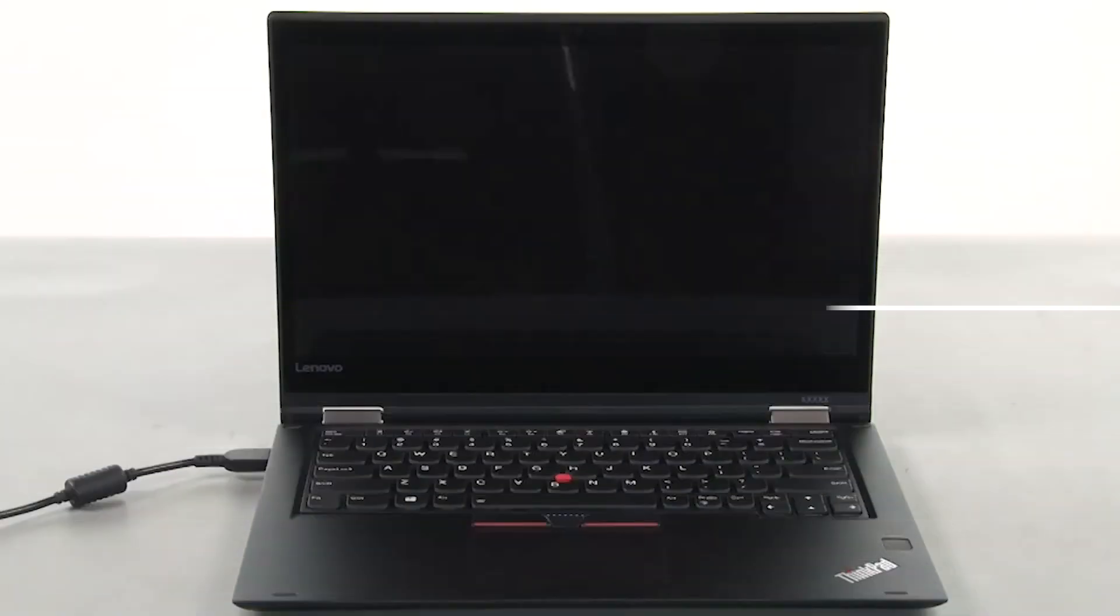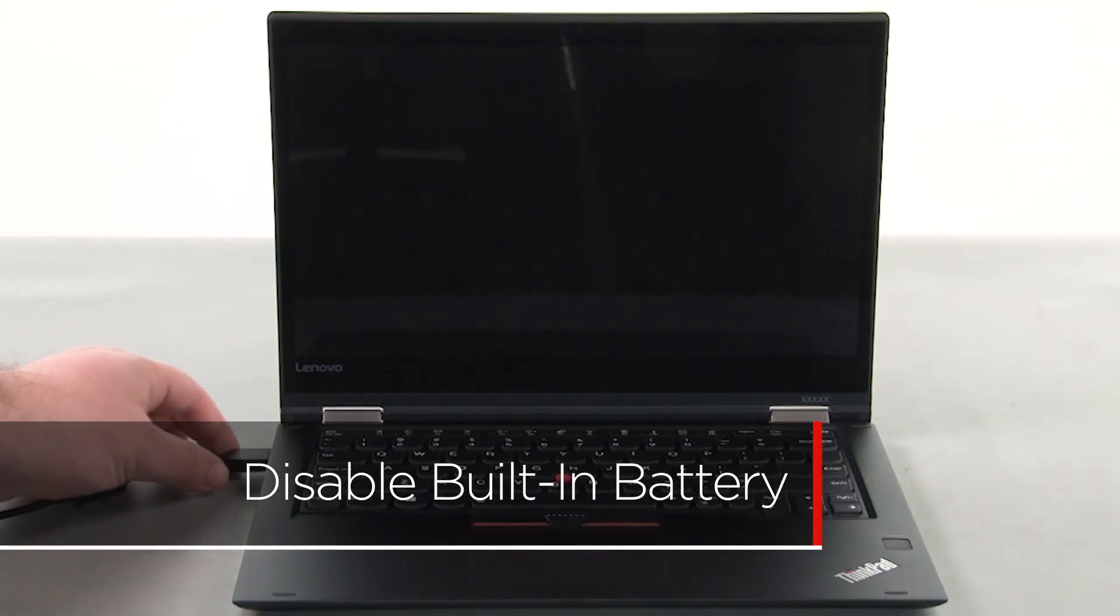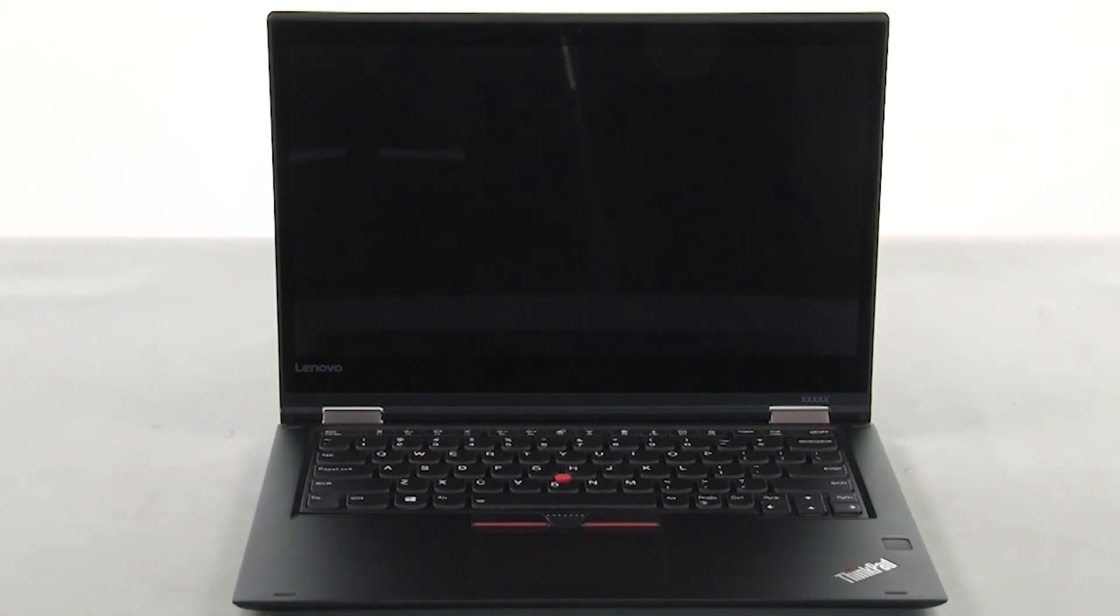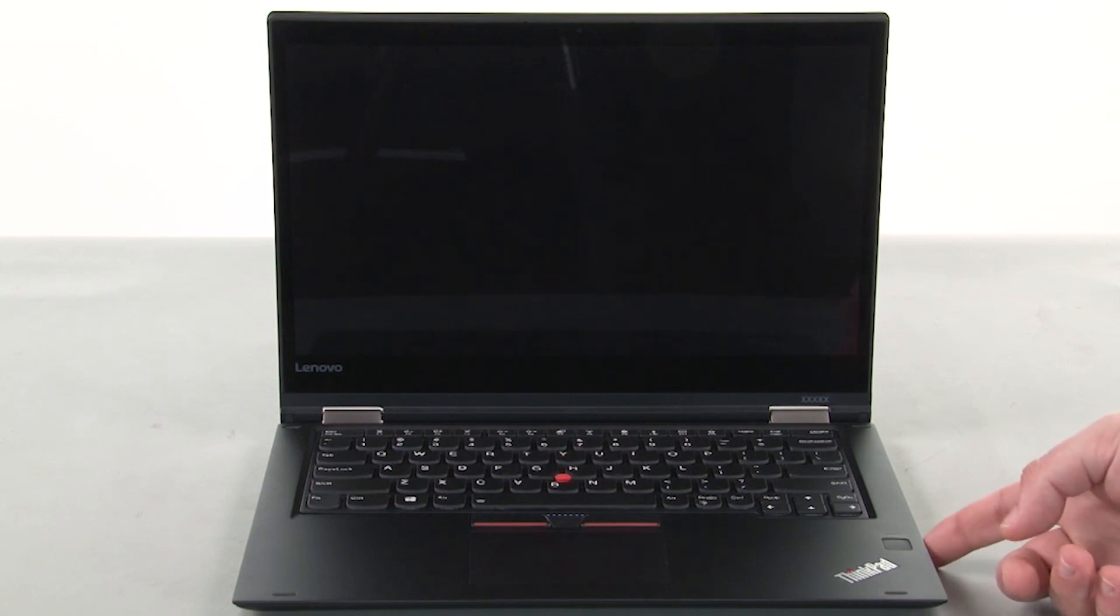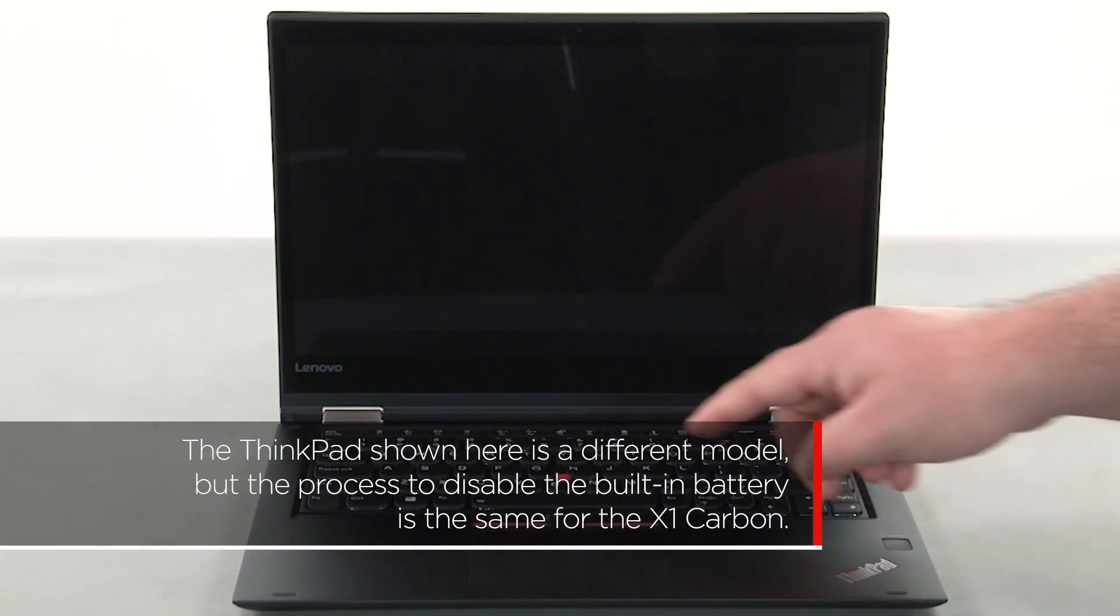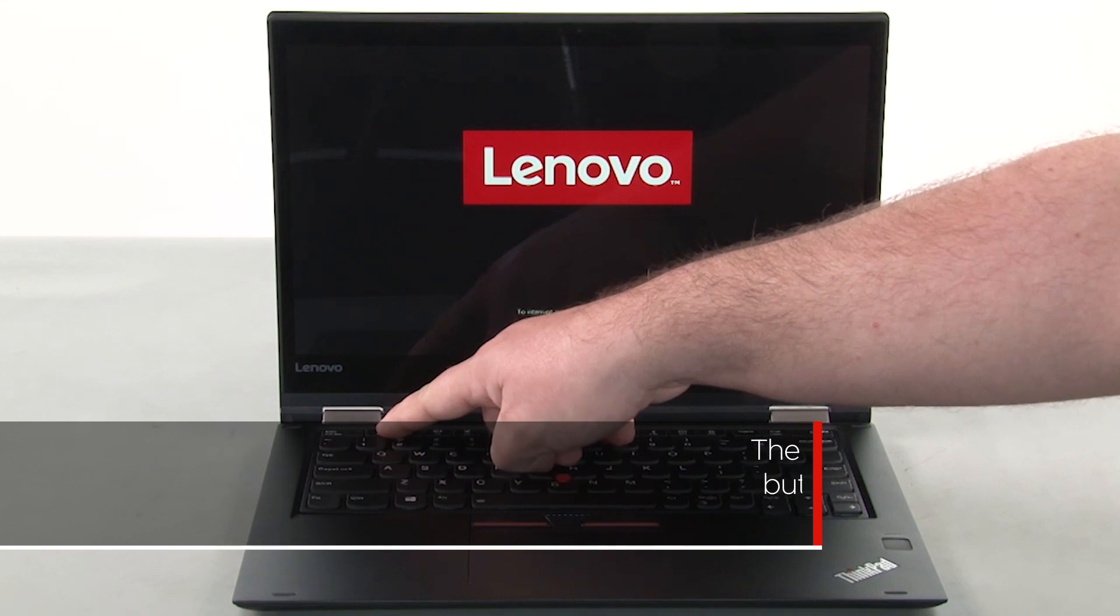You must disable your battery before removing any parts. Make sure the power adapter is disconnected from your computer. Press the power button to turn on the system. Press the F1 key repeatedly to enter the BIOS Setup menu.